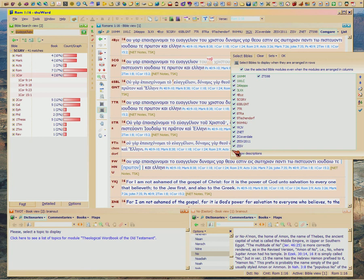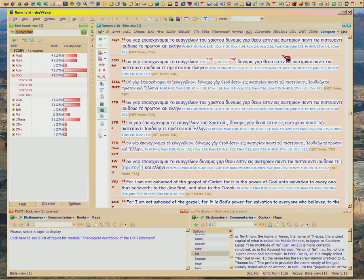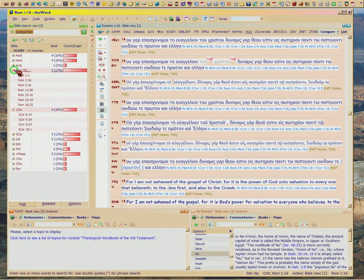So this facility in this program is easier than Bible Works. What's harder than Bible Works is that if you want to see the verb...